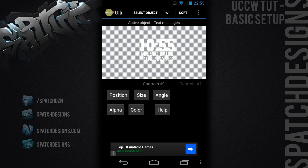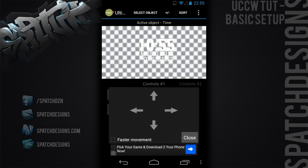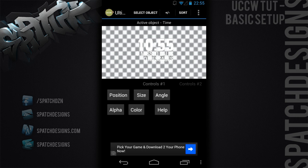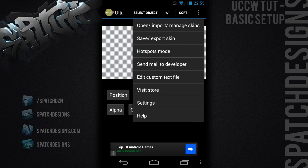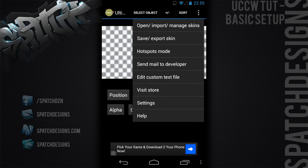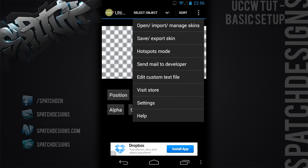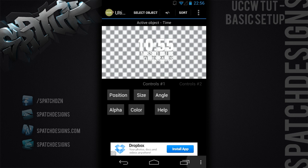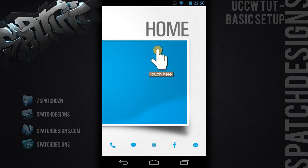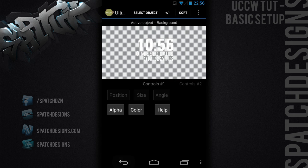We're pretty much done. You can just play around with it and get it as perfect as you want. When you're done you can save the skin by going to 'save and export skin' — I'm not going to do that, it's just a rough done. When you're done you just click the back arrow and there's your widget.